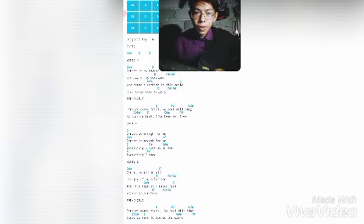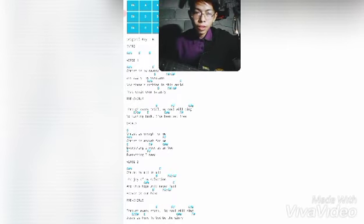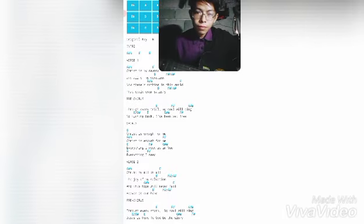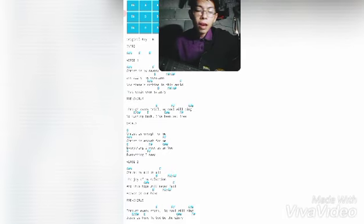Christ is my all in all, the joy of my salvation. When there's hope, we'll never fail. Heaven is our hope.